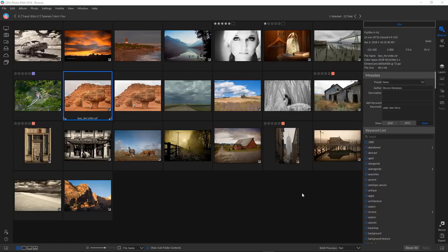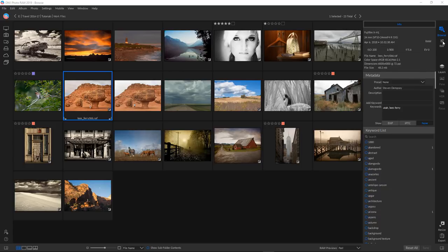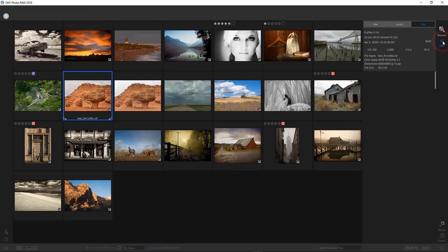These are in no particular order. Number one has got to be the interface itself. It has been refined and is much more efficient as a result. Instead of having the usual modules we were used to — develop, effects, local adjustments as its own tab, and layers — everything has been consolidated into one module called Edit. So let's click on that and take a look.